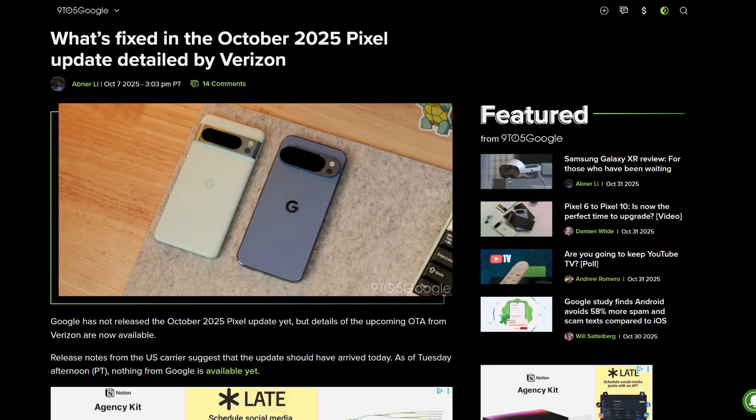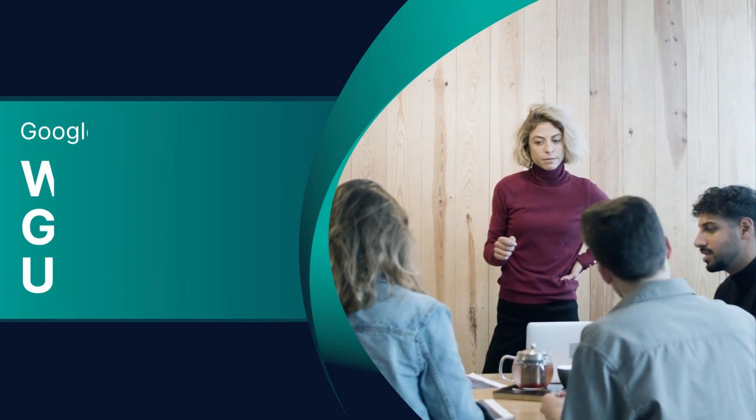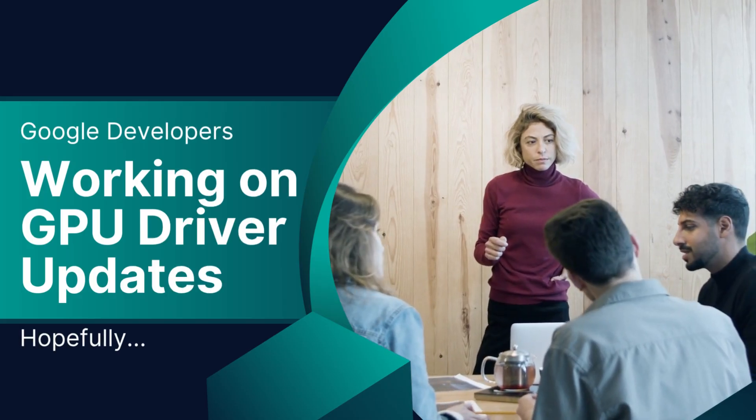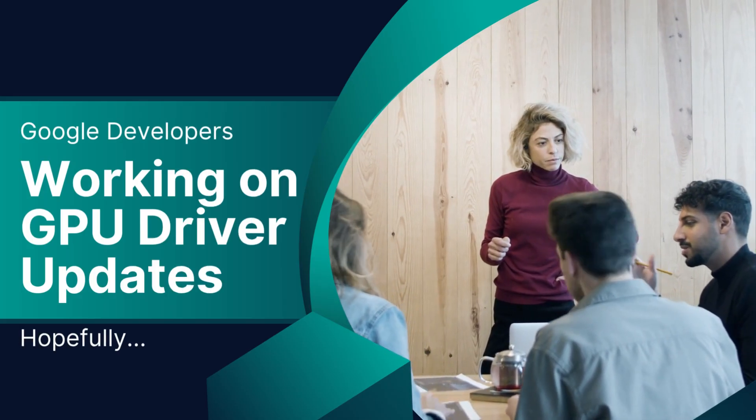The timing of this update is interesting since we're only days away from the next major Pixel release. Google has been working on the November update, which is expected to bring theme packs, the ability to create GIFs in Pixel Studio, and more. It's possible that Google has delayed that rollout and decided to push this smaller security update first, though that's just speculation for now.